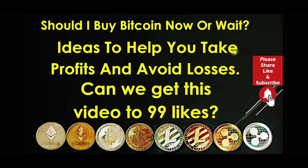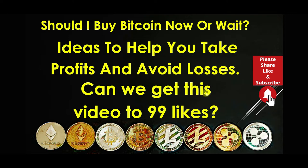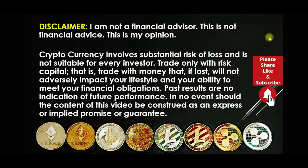So should I buy Bitcoin now or wait? That's what our channel is trying to answer. We're going to give you ideas to help you take profits and avoid losses. Can we get this video to 99 likes? Smash the like button.